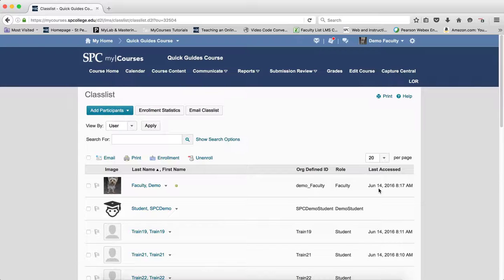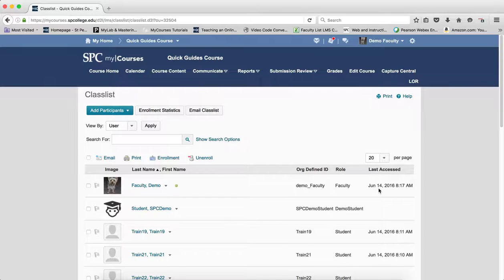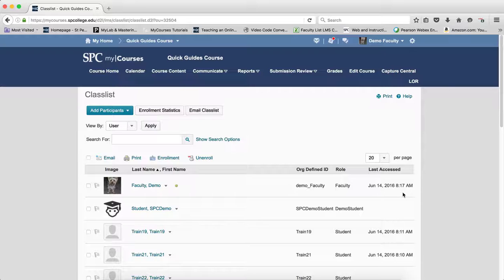This column allows you to verify the information found on the instructor login tool. In other words, if you see on the login tool that the instructor has not accessed the course, for example, five days ago, then you look on the class list and see that the instructor has actually accessed the course the same day you're looking, you need to believe the information on the class list since it's up to date.